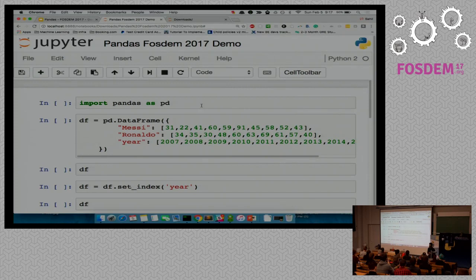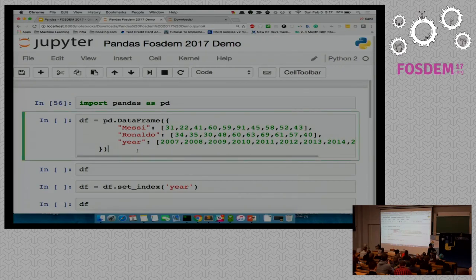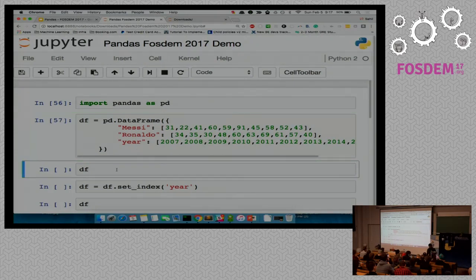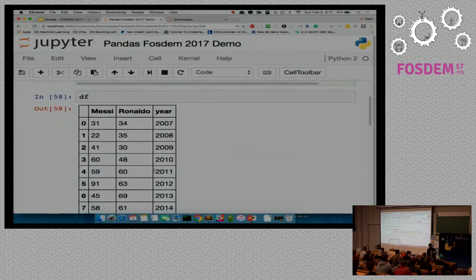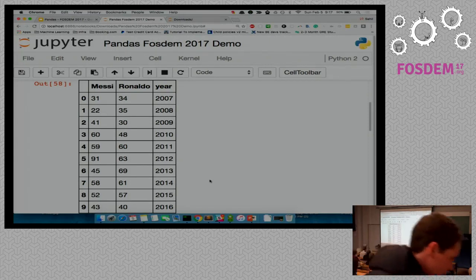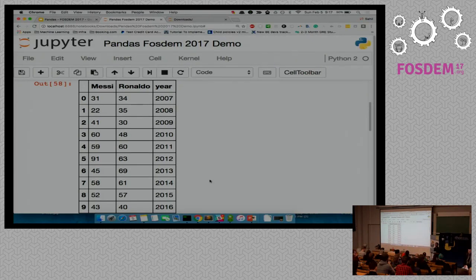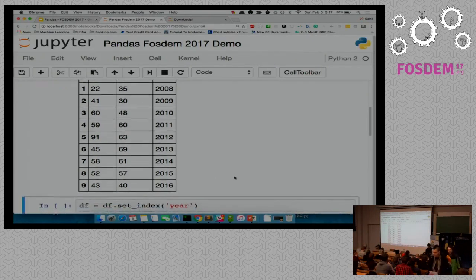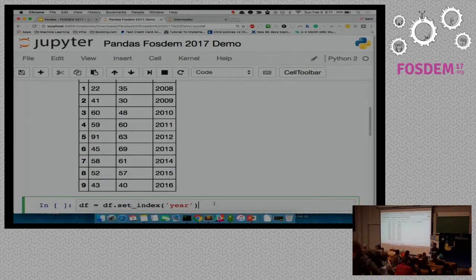I'll import the library and construct the data frame from a dictionary — maybe fetched from web scraping, a database, or anywhere. Once I build the data frame and print it, you may find it familiar because that's how it looked in the slides. It has one row for each year, showing the number of goals scored by Messi and Ronaldo for that year.